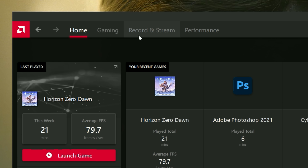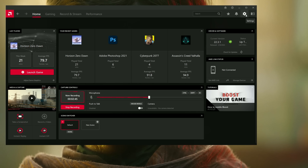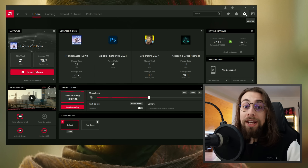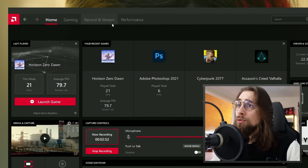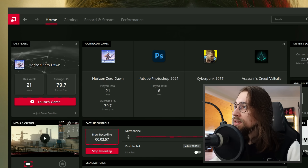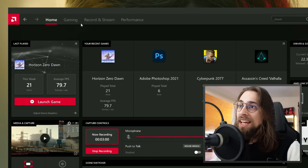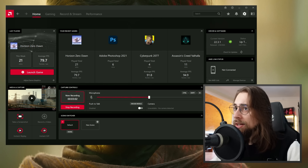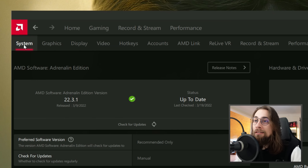You have the other menus — Gaming, Record and Stream, and Performance — but let's start with Settings because it's easier to explain those first. The settings contain things that will also appear in those other tabs later.